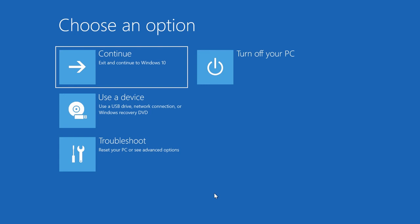In this case, the Advanced Startup Settings menu will appear automatically if the system can't boot for three times in a row. You can also start it by booting from a recovery drive. Watch our video to see how to create a recovery drive and use it to boot your computer. Find the link in the description.